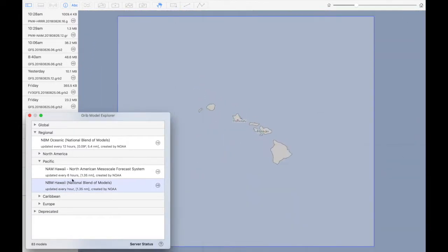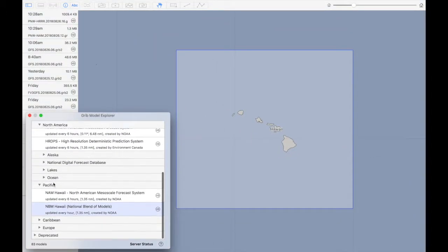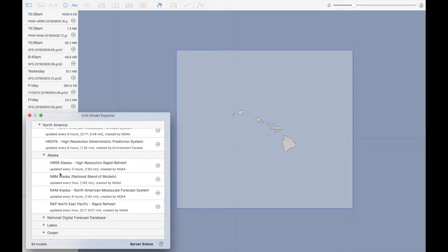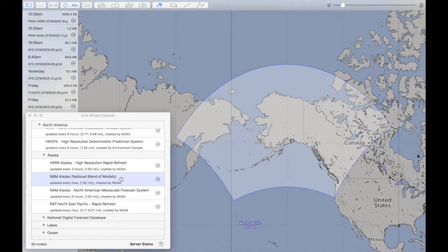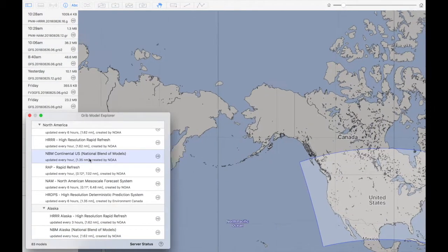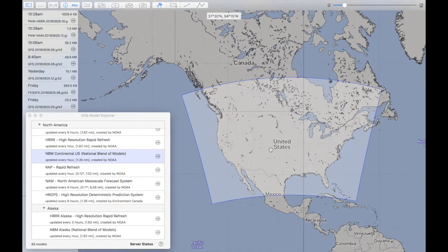Here's the Hawaii domain, and the Alaska domain, and the Continental USA domain. Each of these three is pretty similar. They're all updated hourly. The Continental USA and Hawaii models are both high resolution with a resolution of 2.5 kilometers. The Alaska model has a resolution of 3 kilometers. So very similar, and all high resolution.